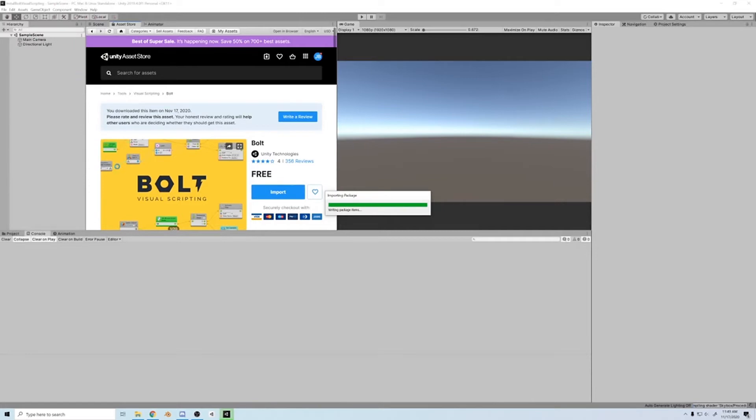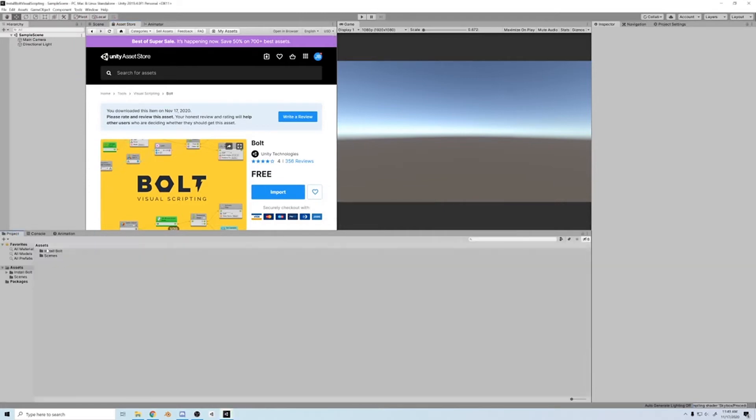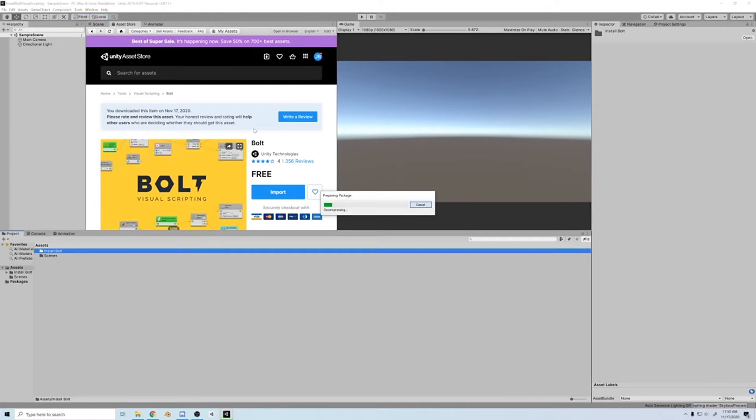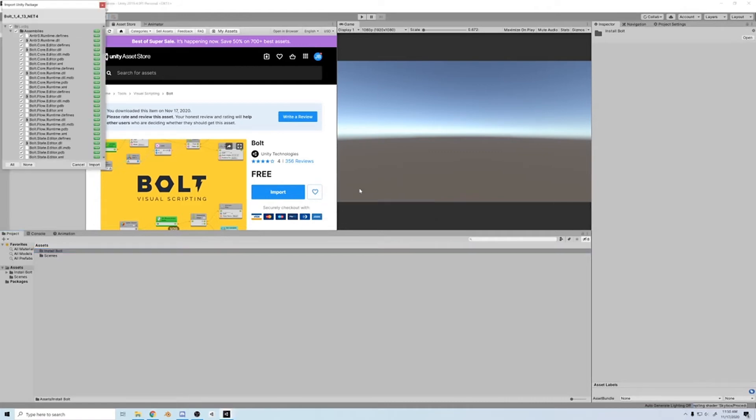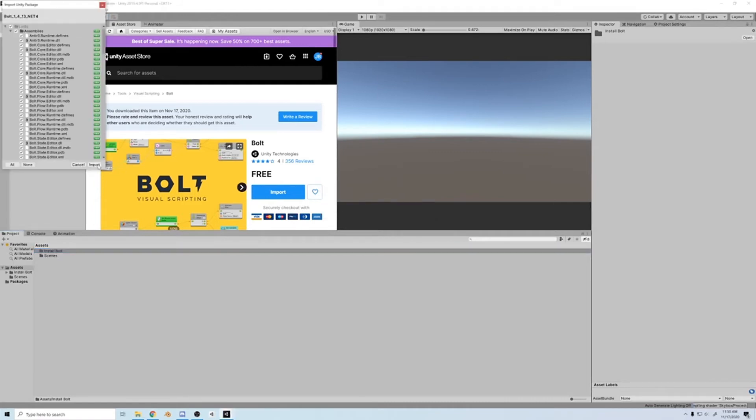Import the install folder, and then once it's in, go to tools and click install Bolt. Import one more time, 10 hours later.